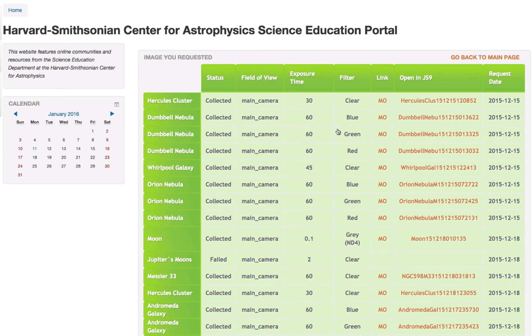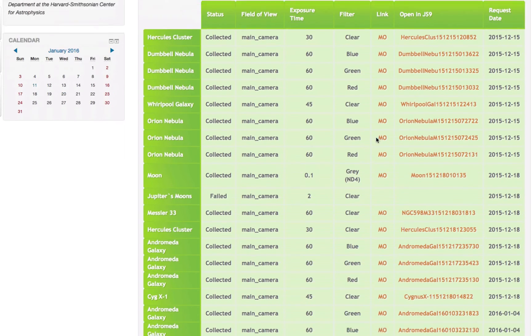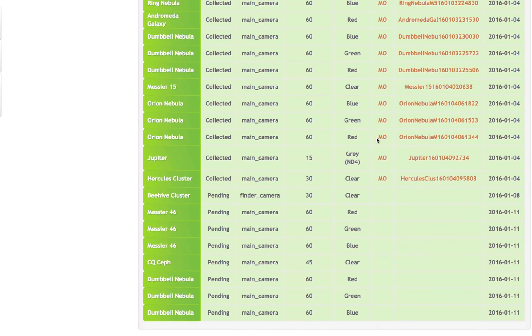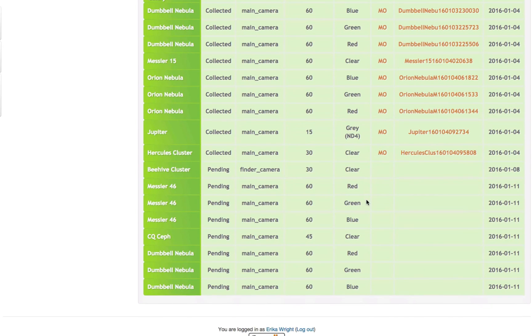The next day, you can visit your image database by selecting 'Get the Images I Requested' in the Youth Astronet Activity Portal. As you can see, the objects are pending, waiting for the telescope to take them tonight. And that's it!